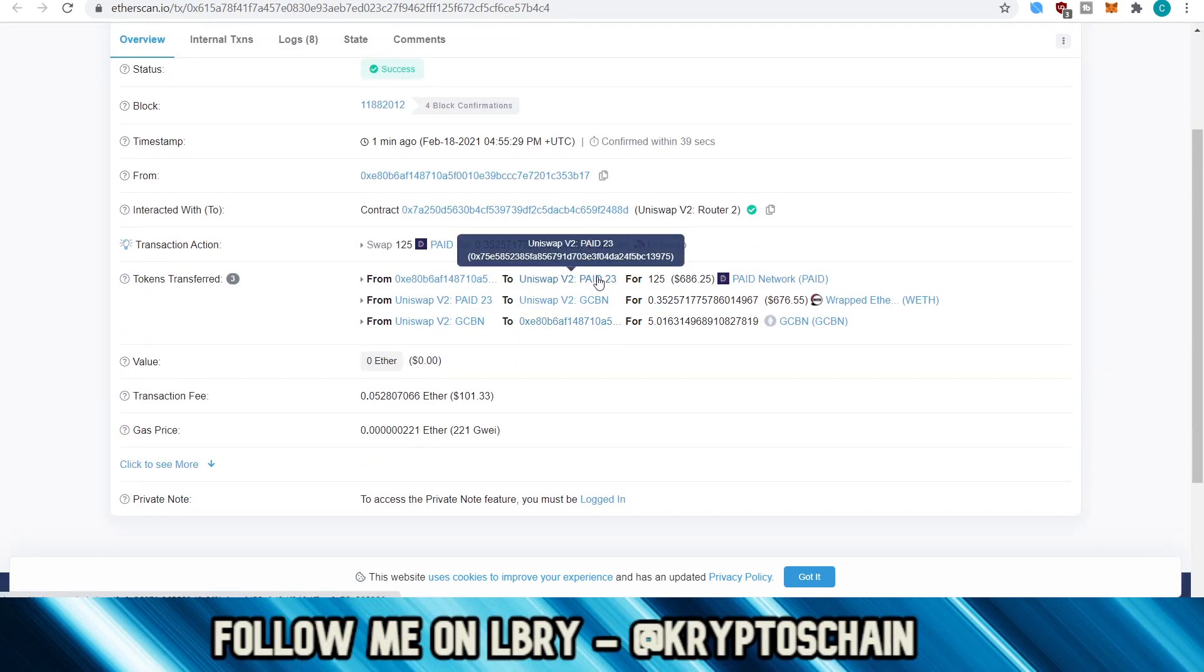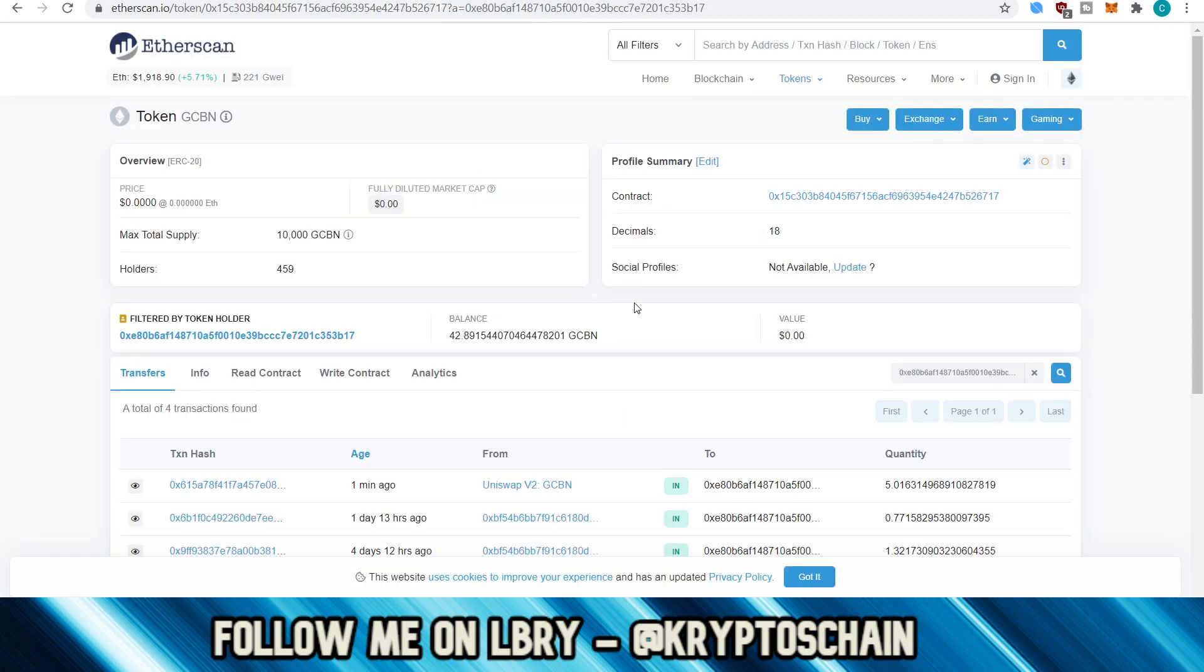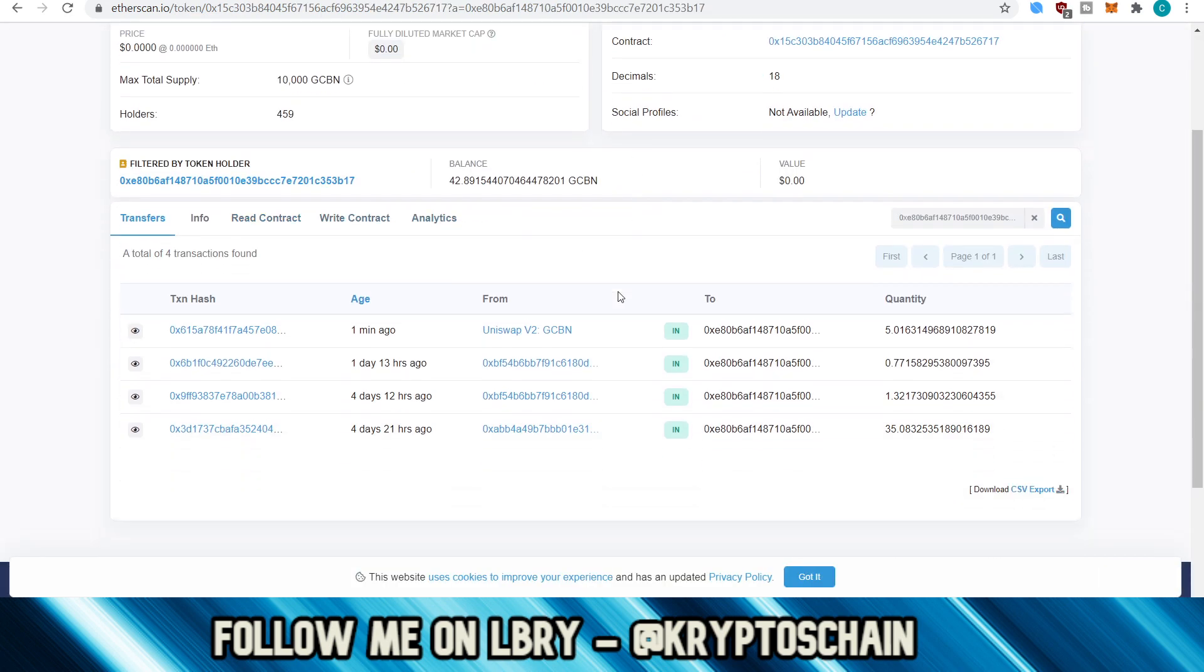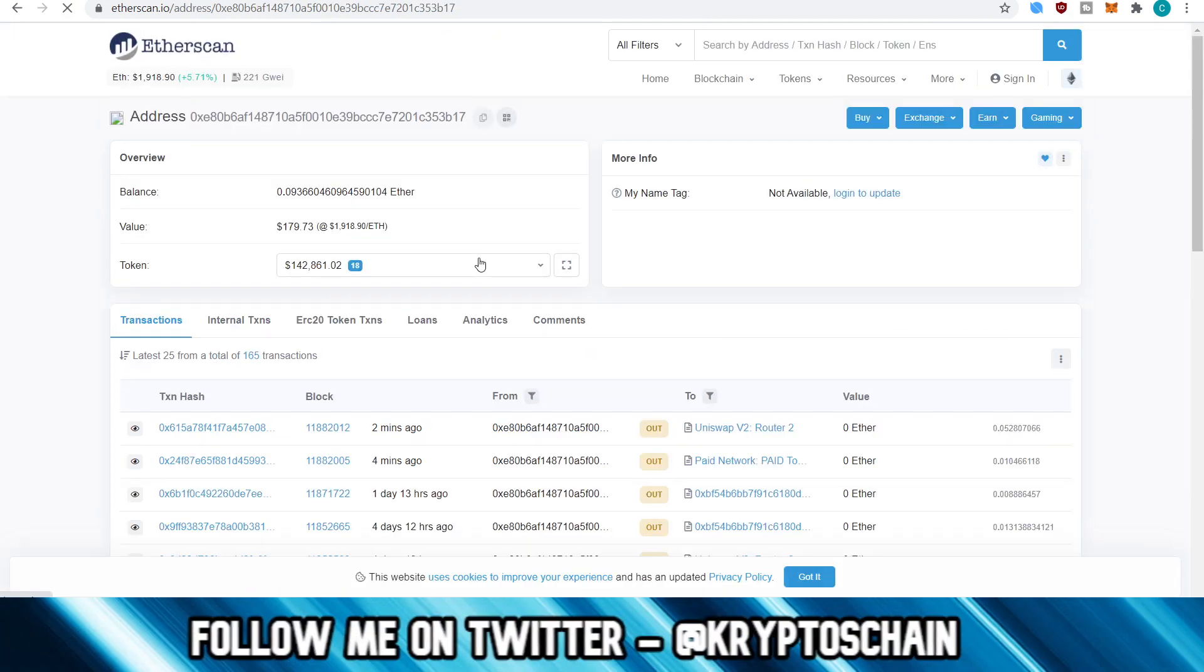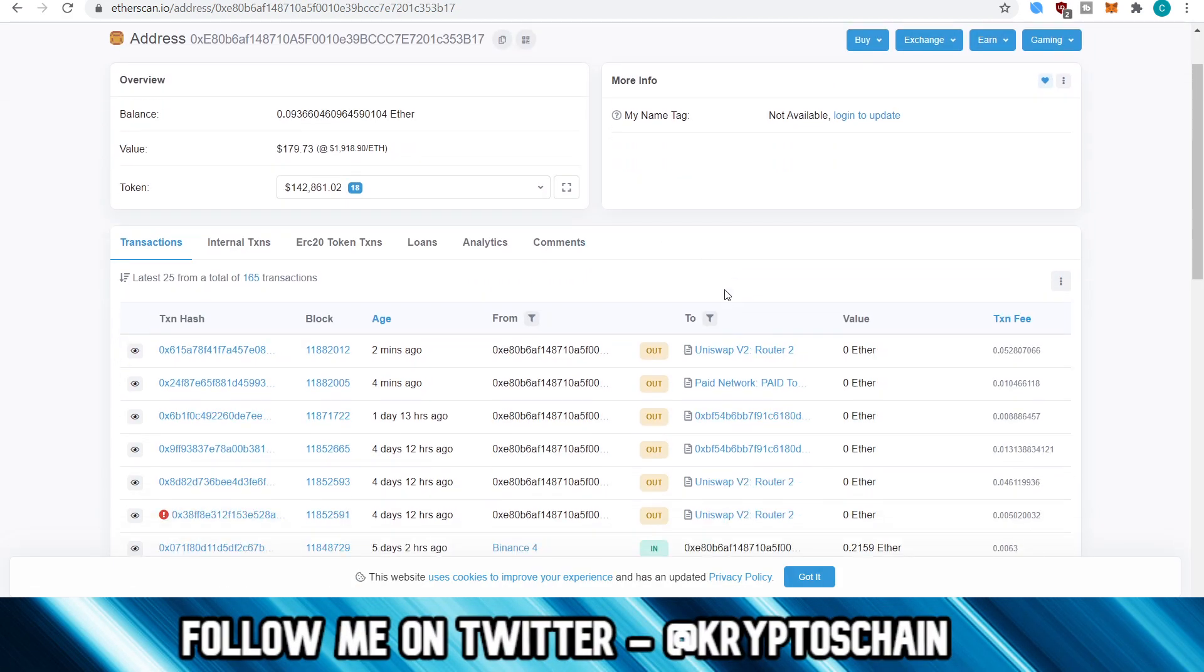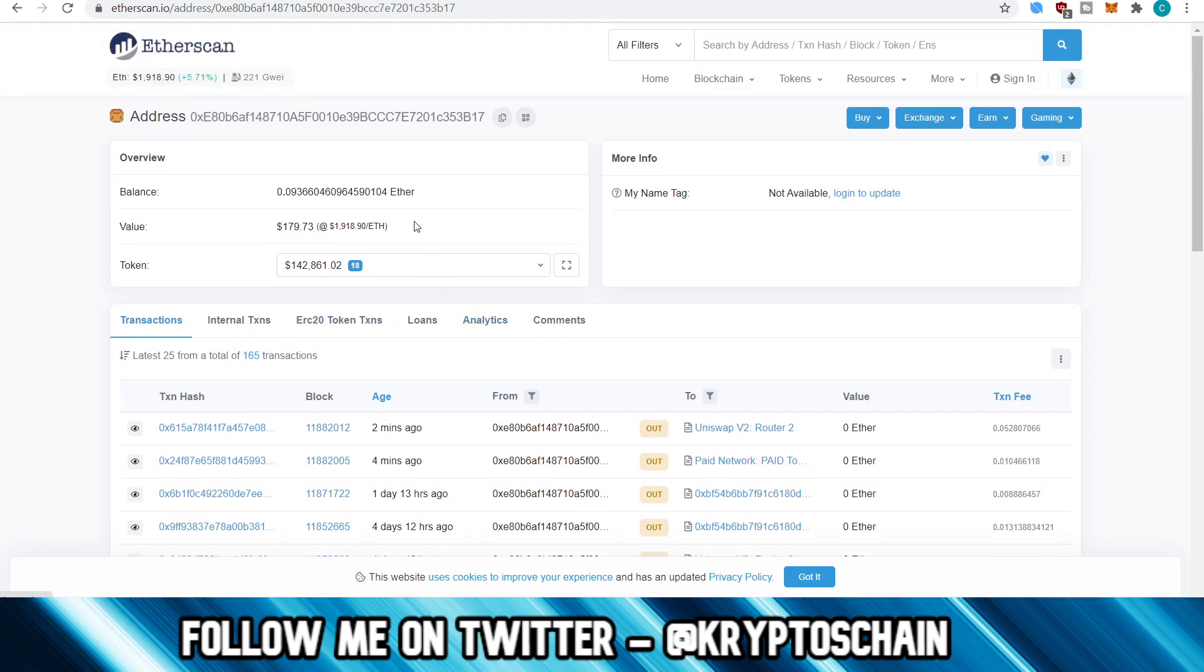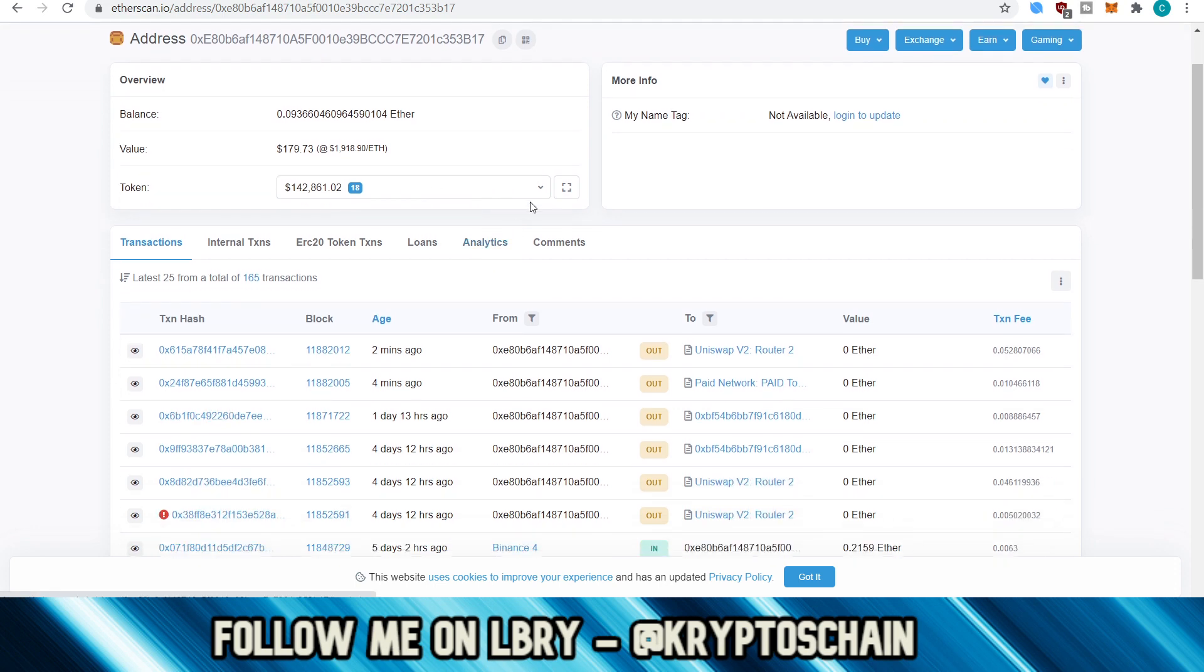Now, if we actually go to this address here, let's click on this. Okay. So this is the person's address. So the person, as you can see here, has a balance of 0.09 ETH, which is valued at $179. And then they've got other tokens.